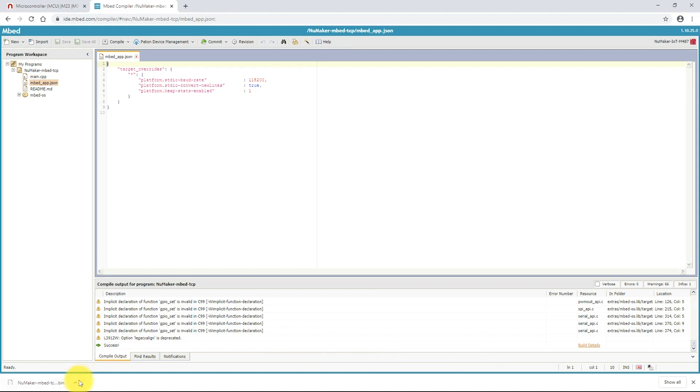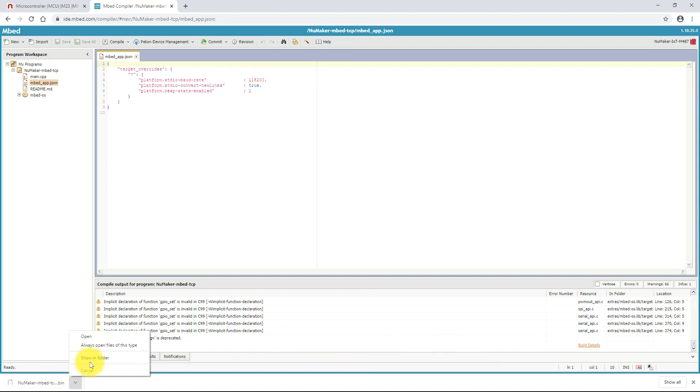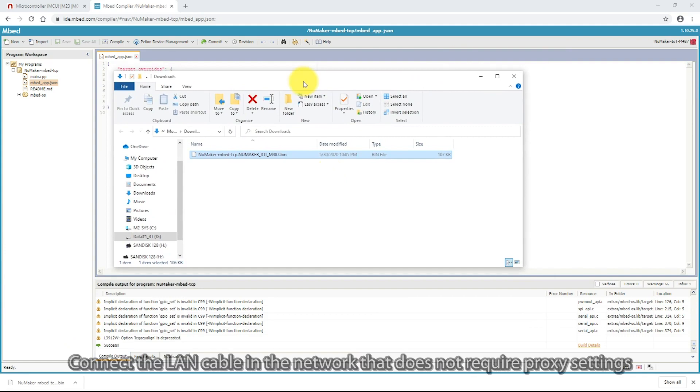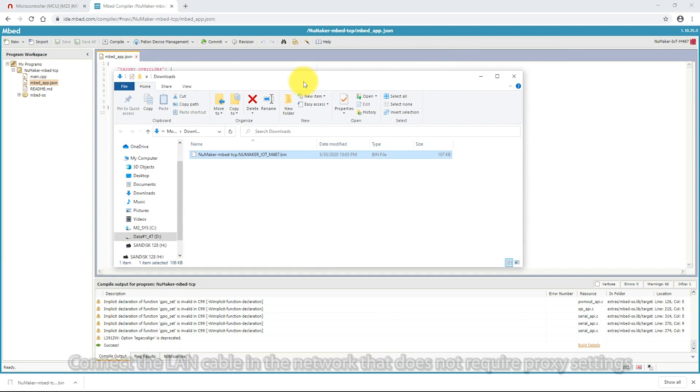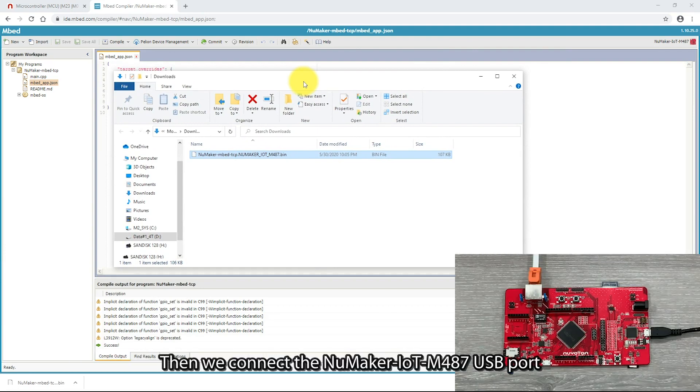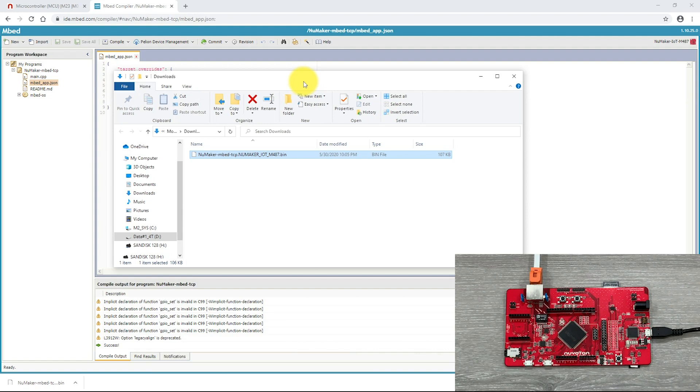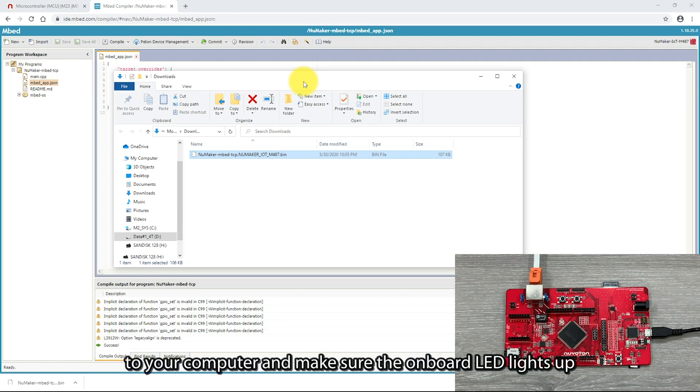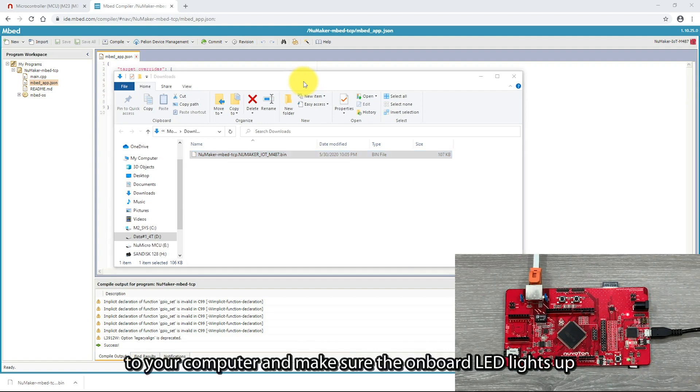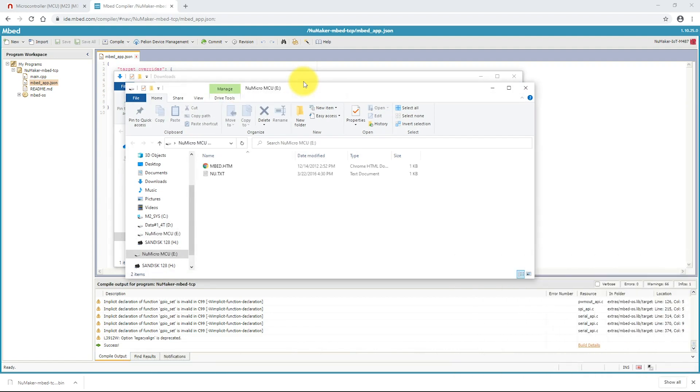In Chrome, you can click Download File and select the Show in Folder. Connect the LAN cable in the network that does not require a proxy setting. Then, we connect the NuMaker IoT M487 USB port to your computer and make sure the onboard LED lights up.